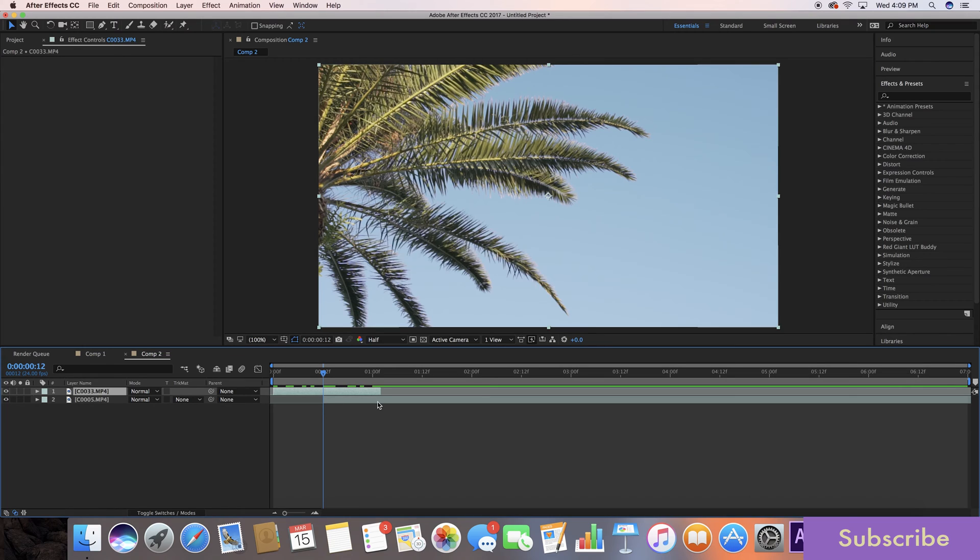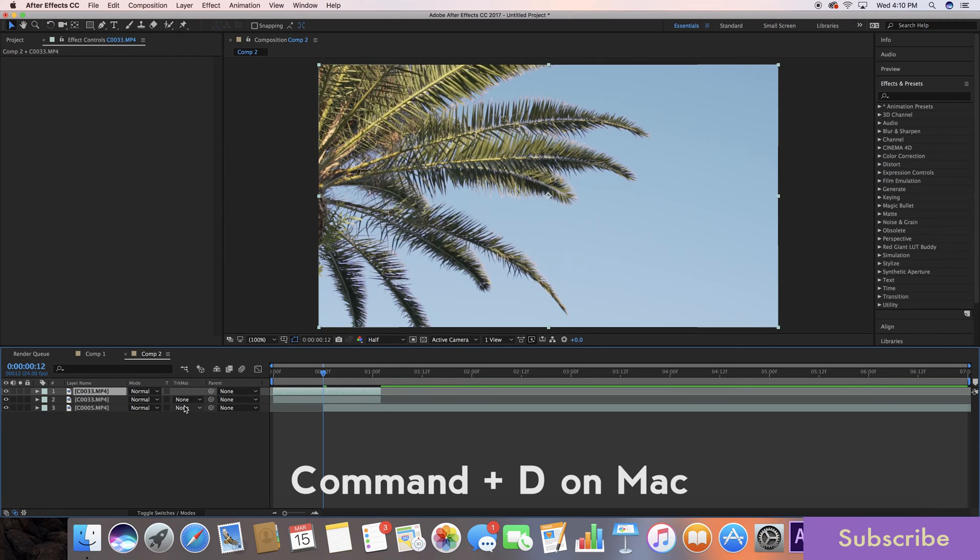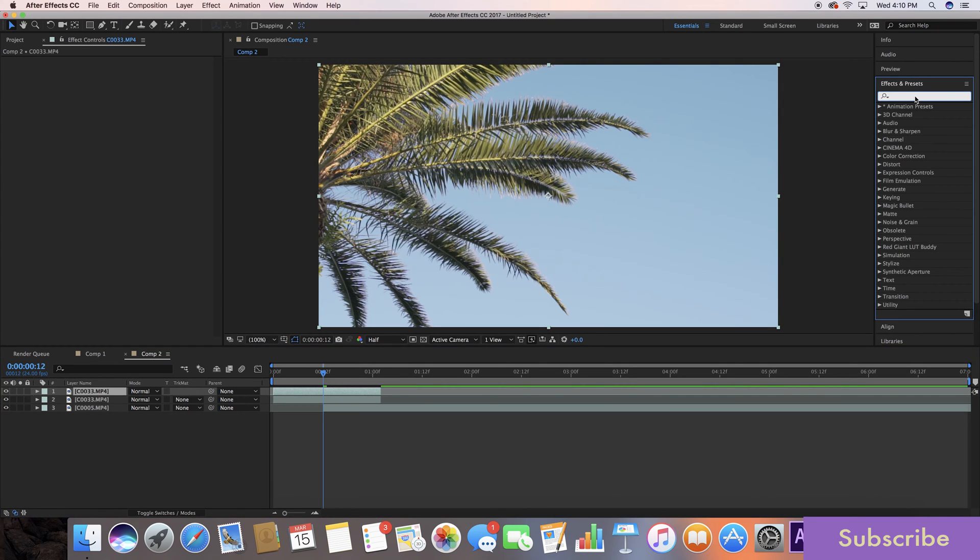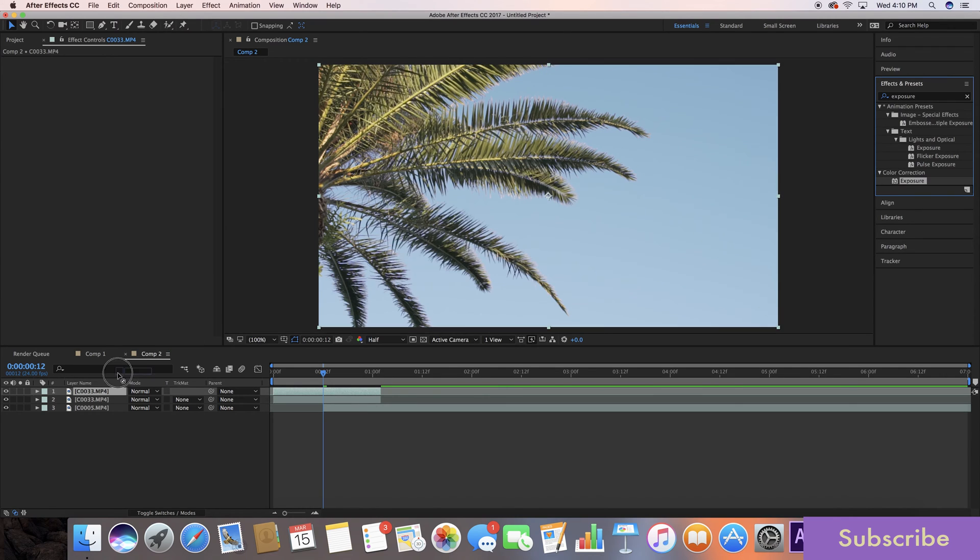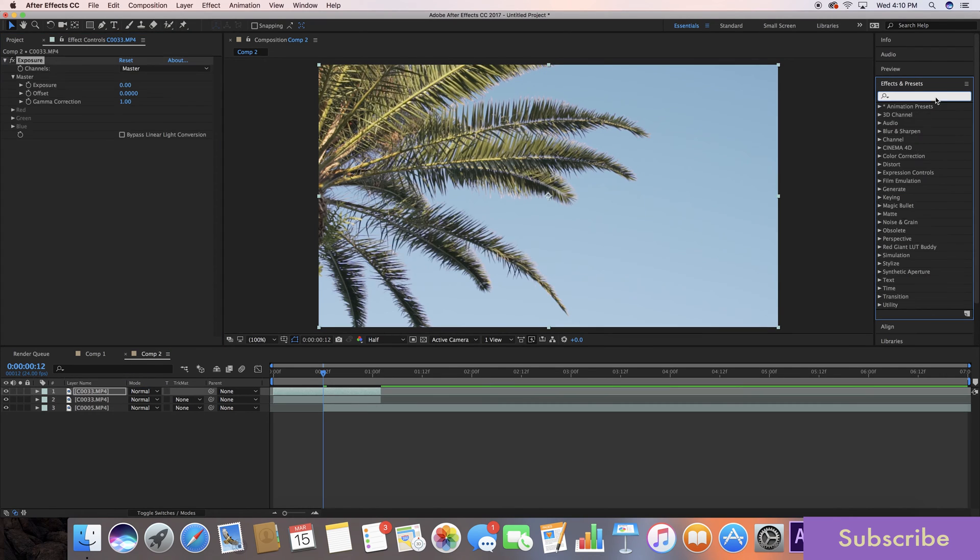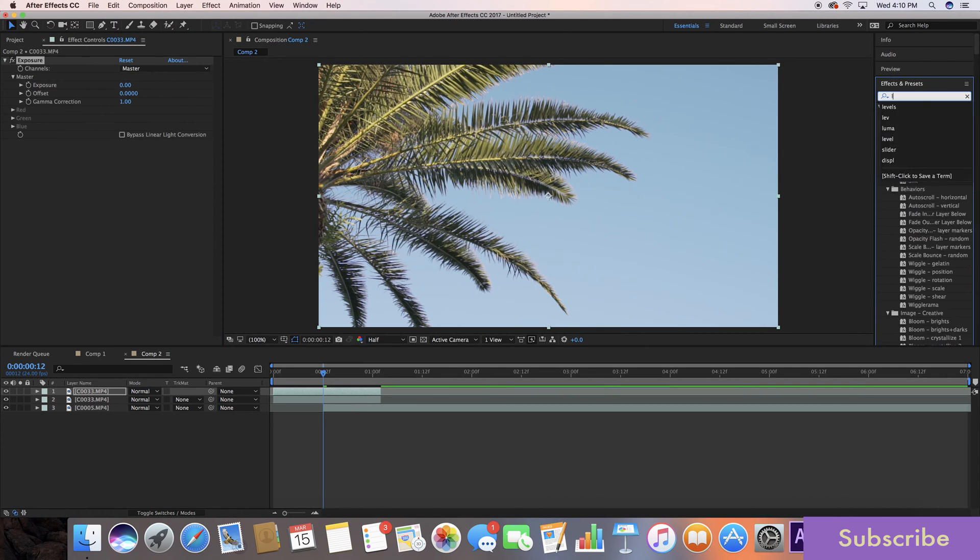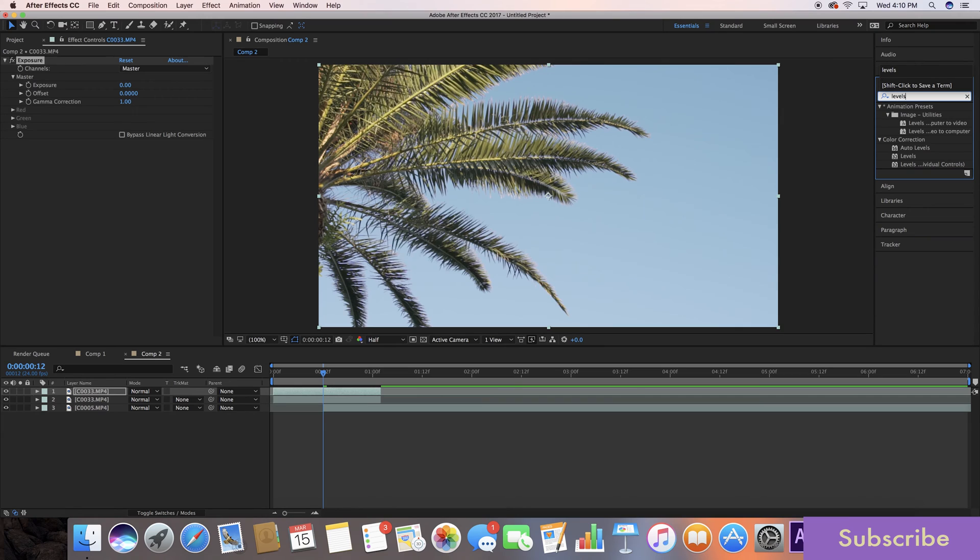So with that said, let's go to our top layer and hit command D to duplicate it. Then we're going to go over here to our effects panel and grab exposure, lay that on the top layer and grab levels and lay that onto the top layer.